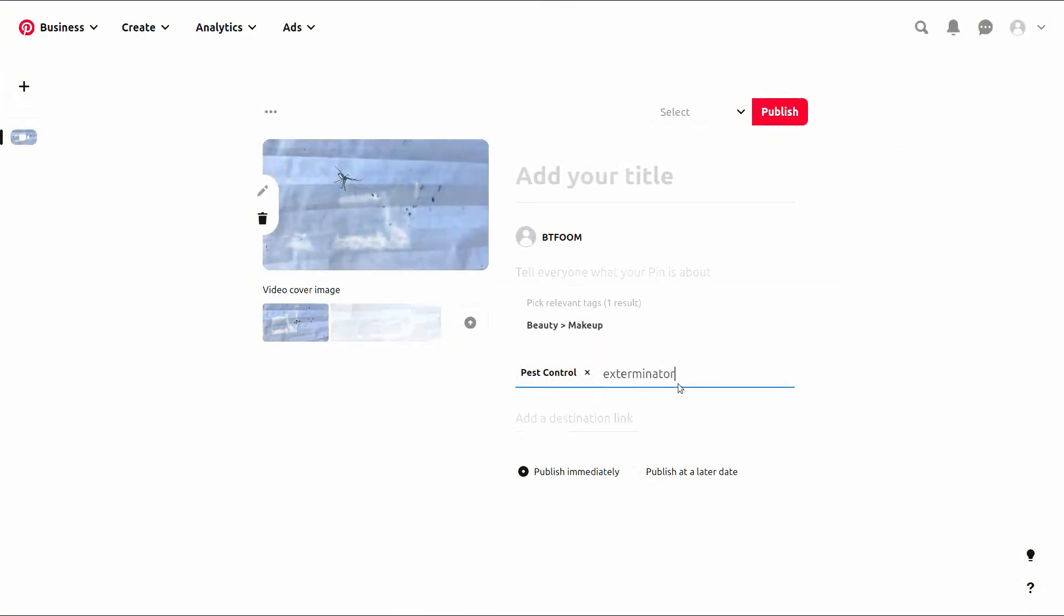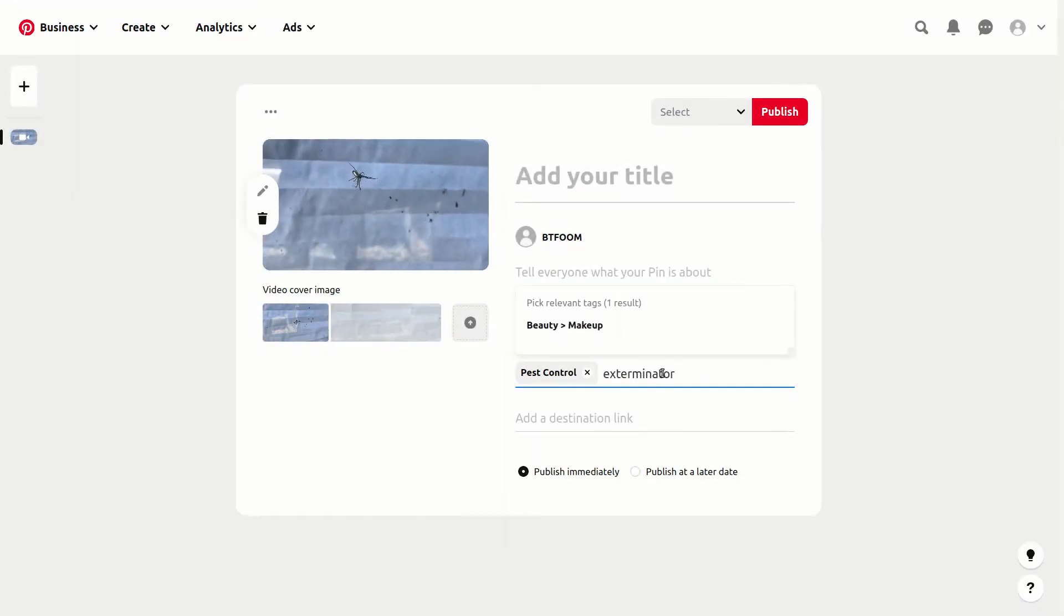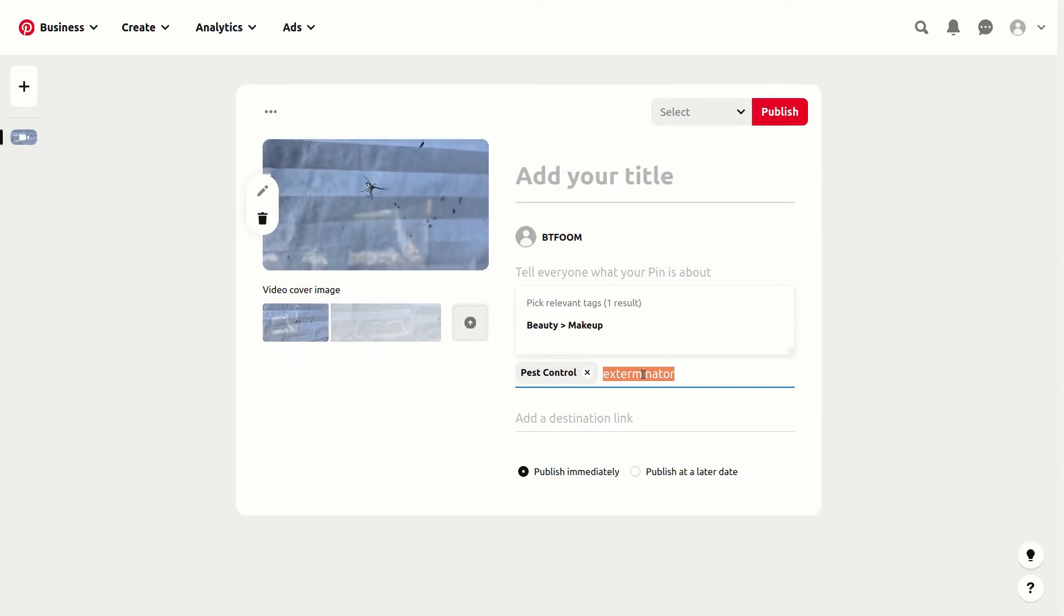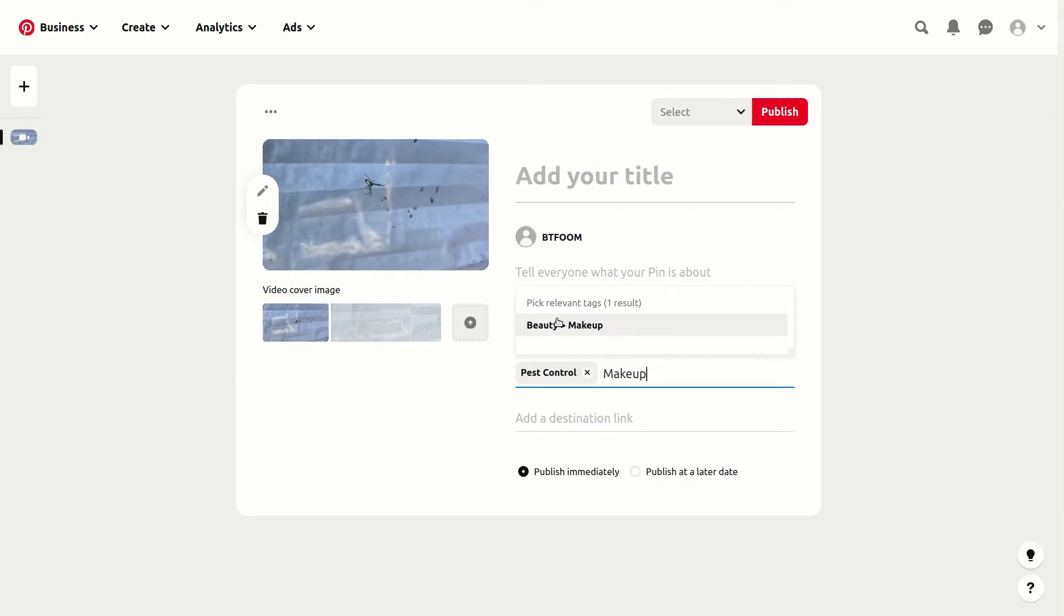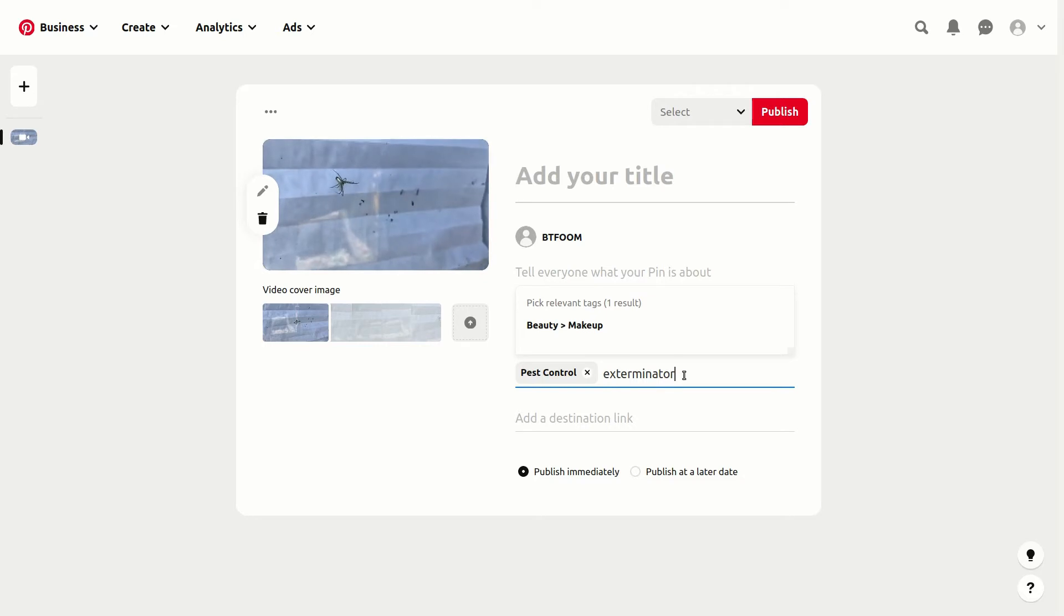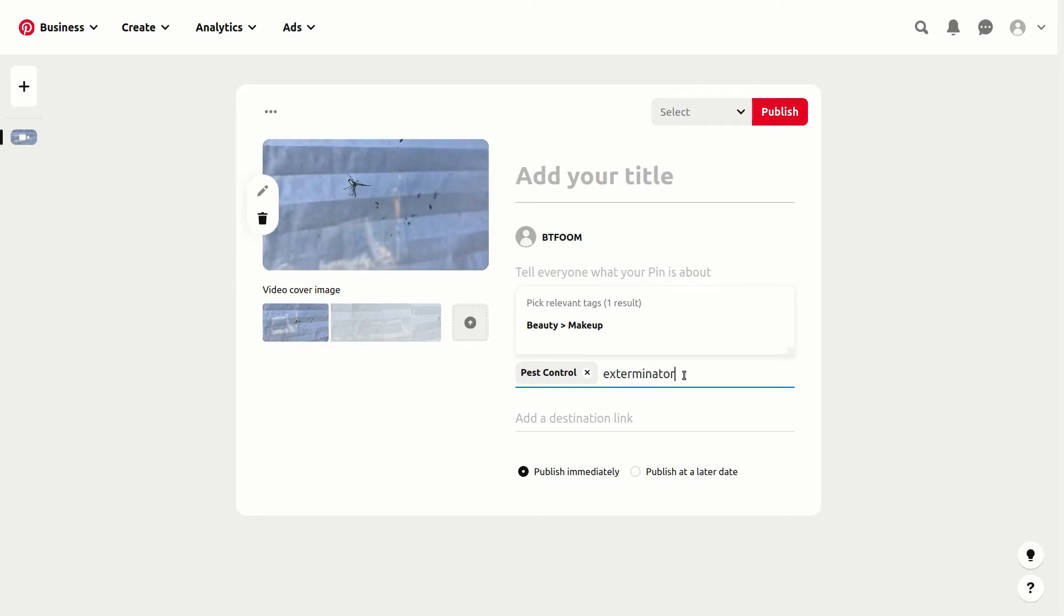Another thing to understand is, let's say we try to create a tag which would make common sense, like exterminator. However, the problem is there is no option available. When we try that and hit return, it won't work. We have to stay within the bounds of what Pinterest will allow.